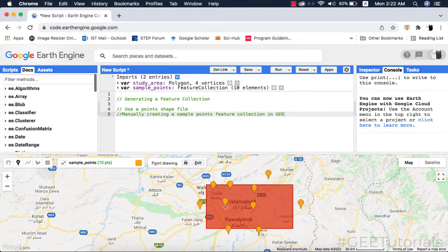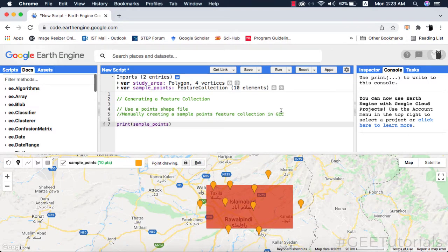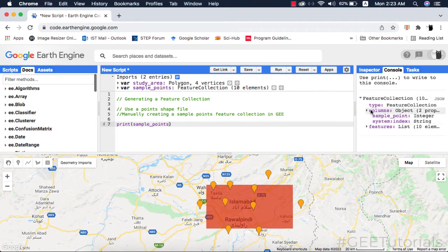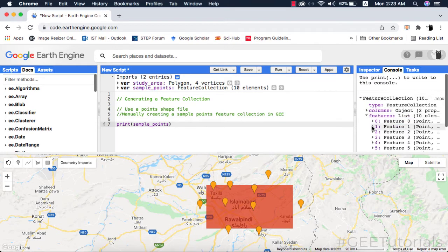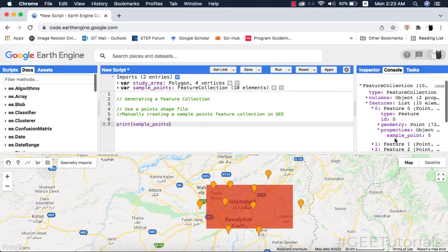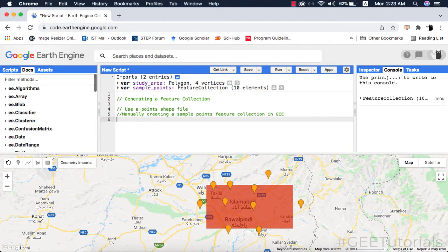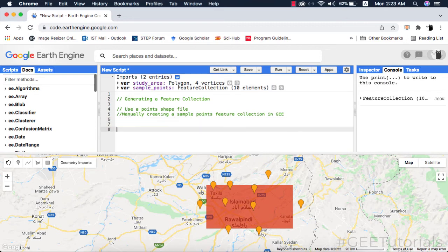You can also print this feature collection. On the console, details of every single point inside the feature collection can be seen. The third method to create a feature collection is using the random points method.